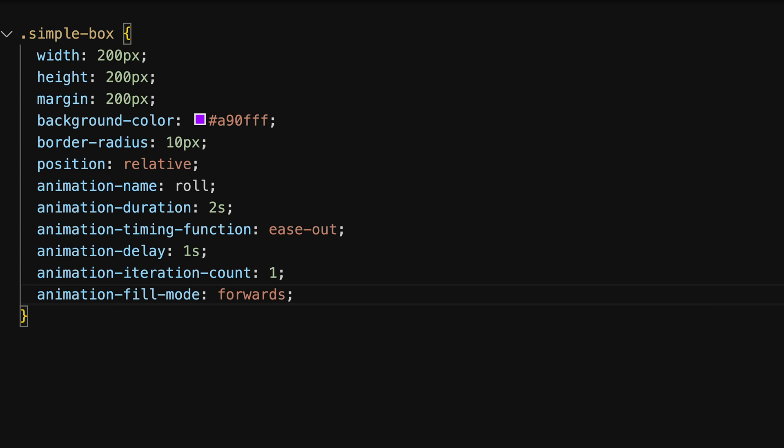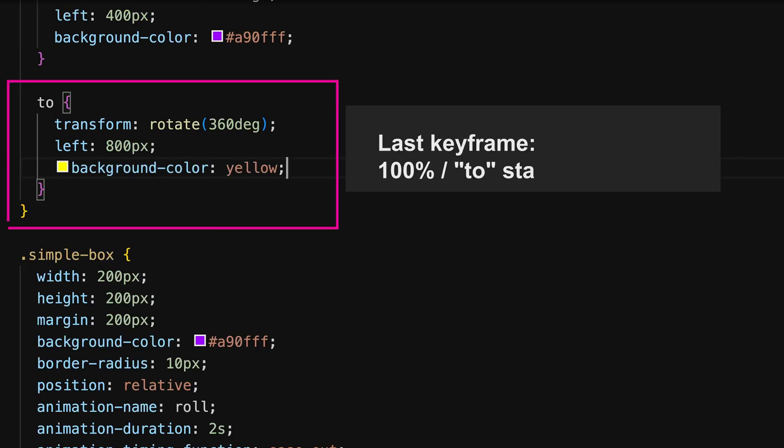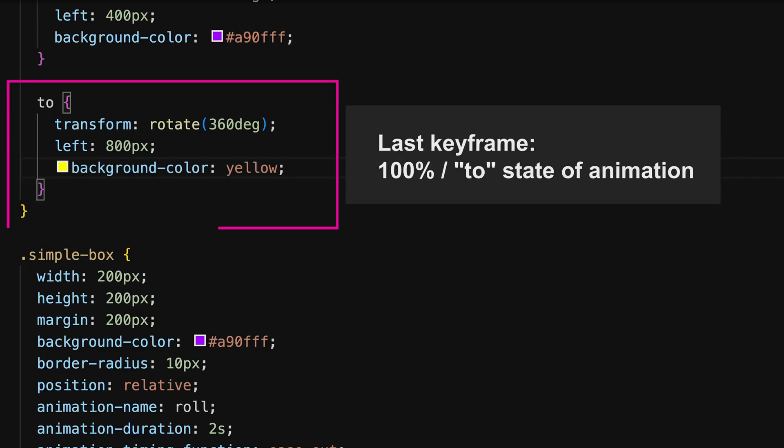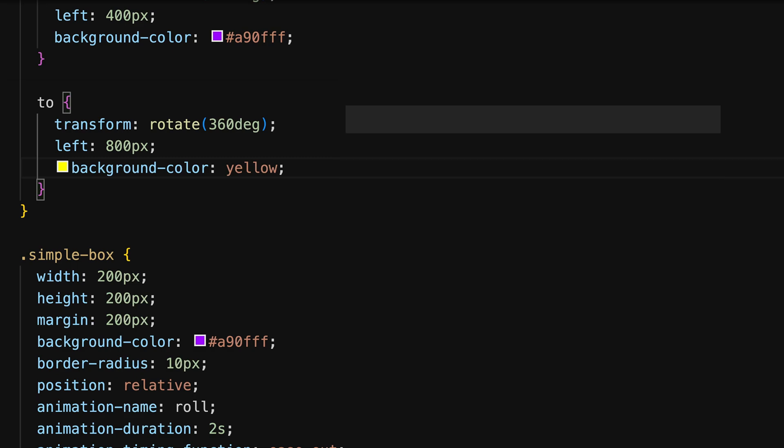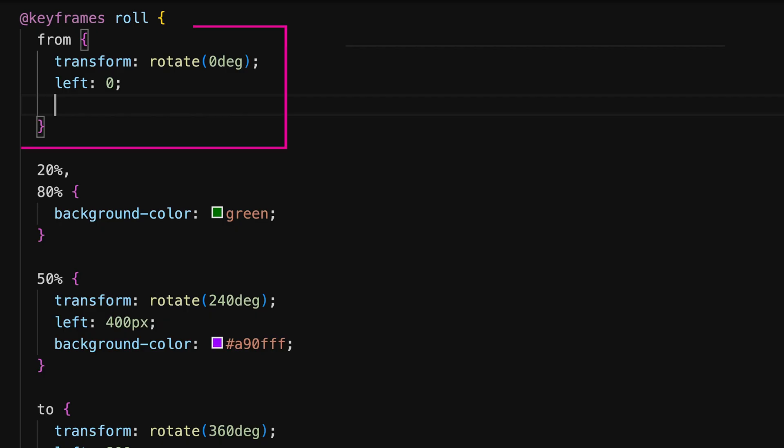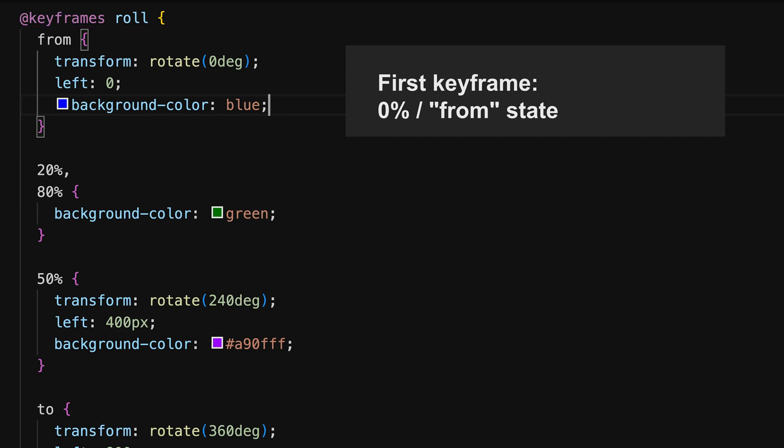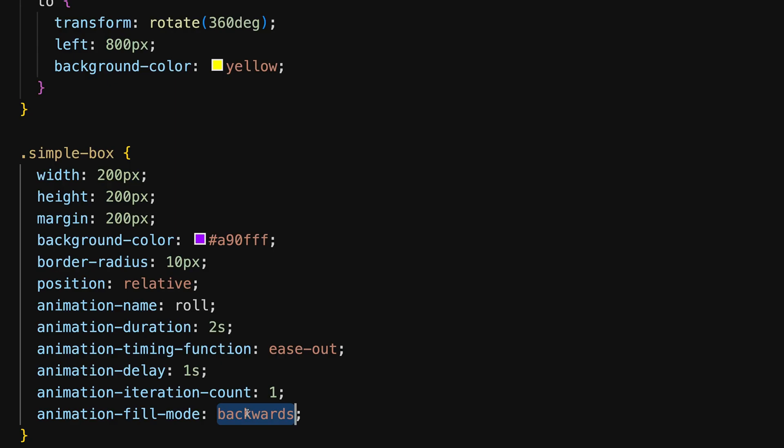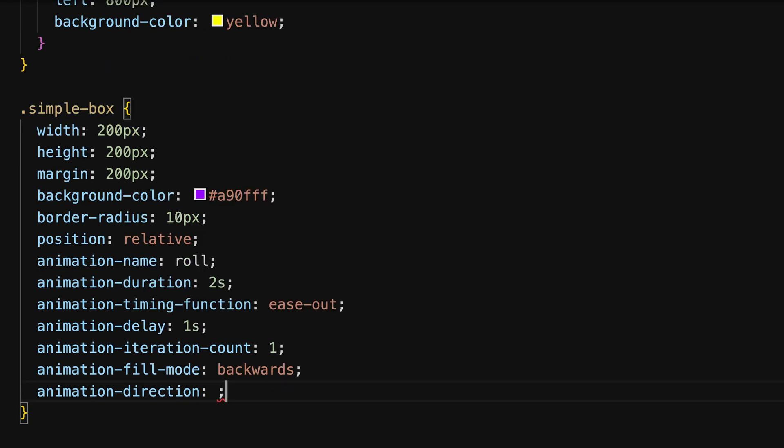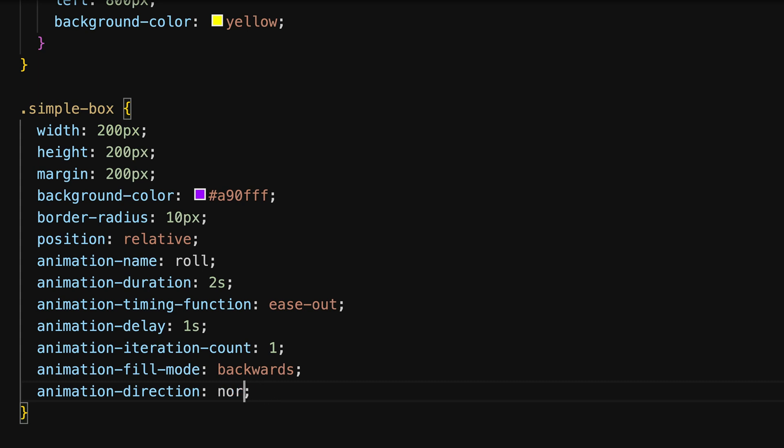Animation-fill-mode is a property that defines how the animation should apply styles before and after its execution. Common values are none, forwards, backwards and both. Forwards for example retains the style values from the last keyframe. And backwards applies the style values from the first keyframe as soon as the animation is applied. To see the backwards effect it's important to add an animation delay first. Animation-direction specifies if the animation runs normal or reverse.